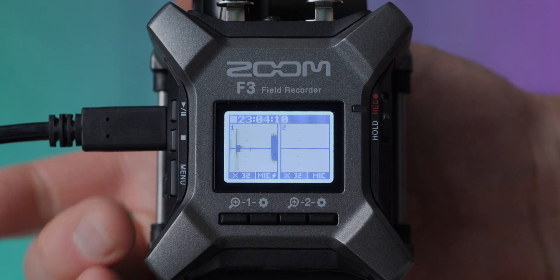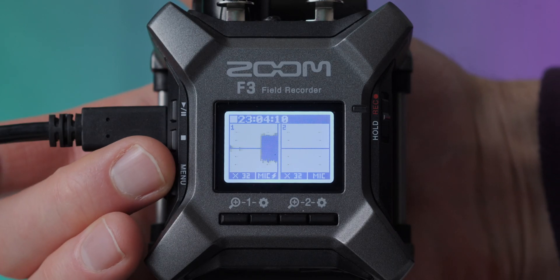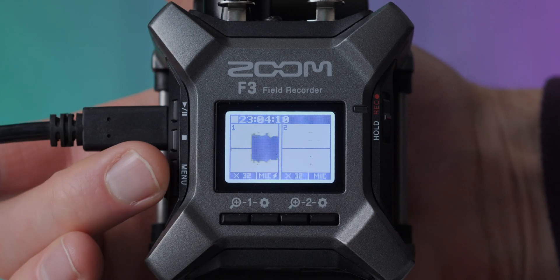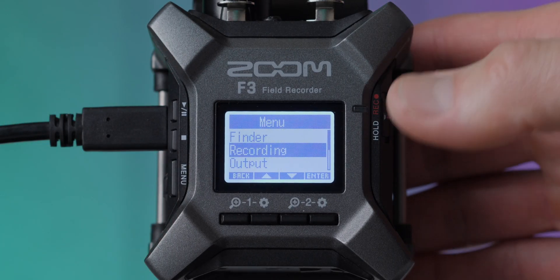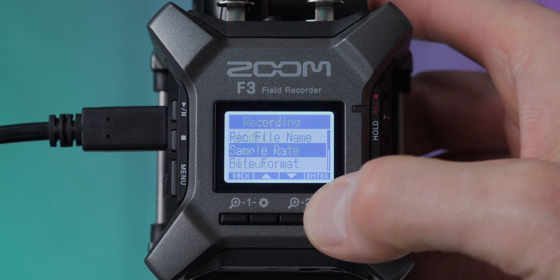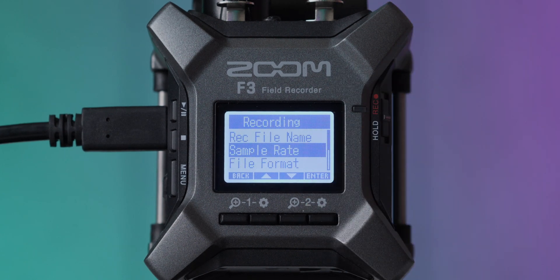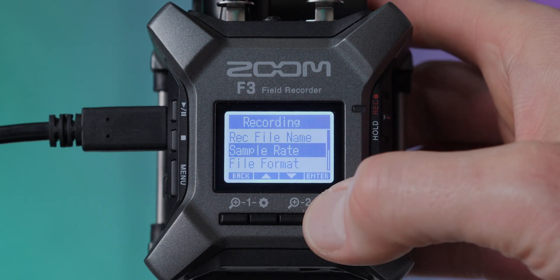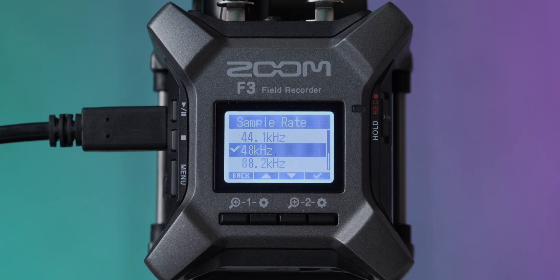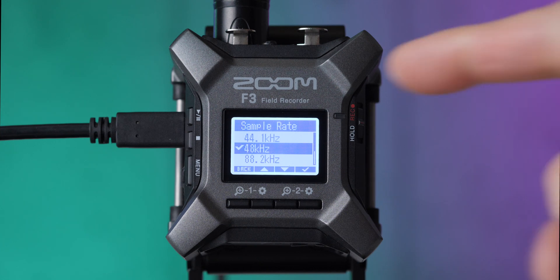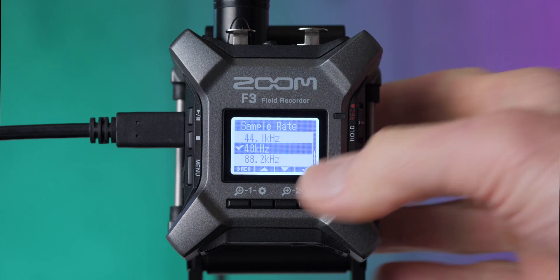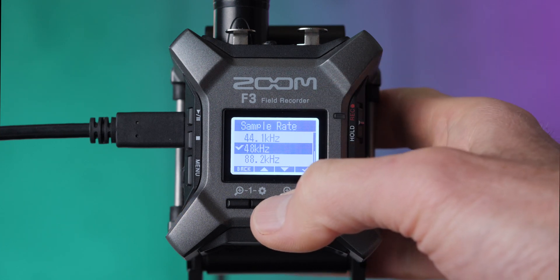Next up, let's come to the record menu. I'm going to go ahead and press the menu button here. We're going to go into recording. Then we'll go into sample rate. Now, if you don't know what sample rate you need, I would tell you to use 48 kilohertz. In 99.9% of cases, that's going to be great.